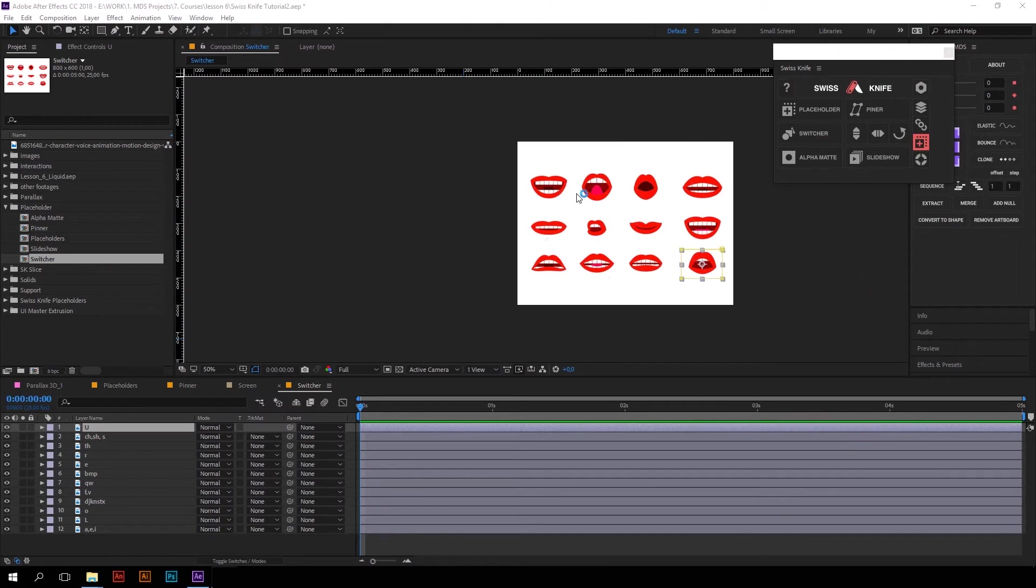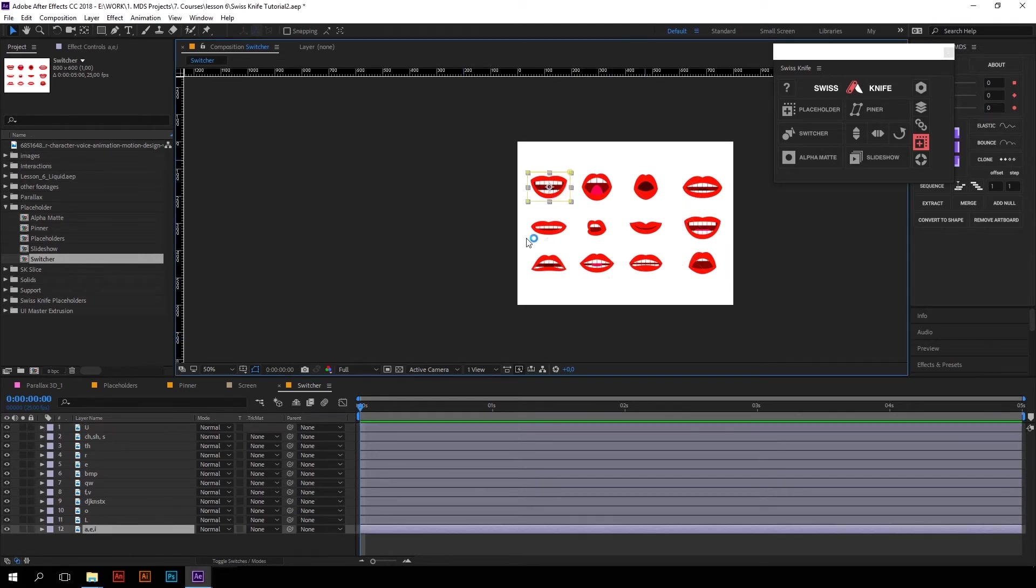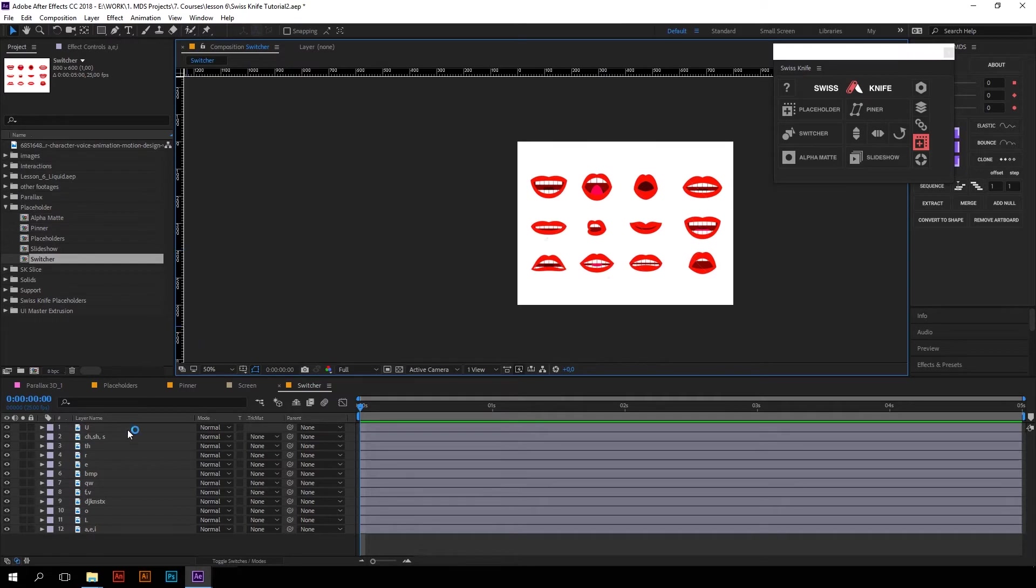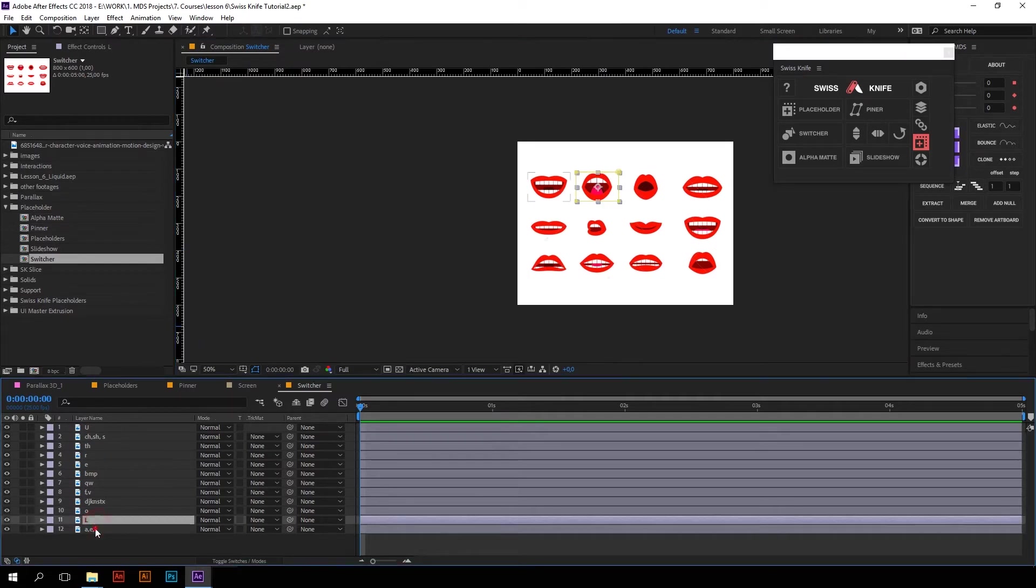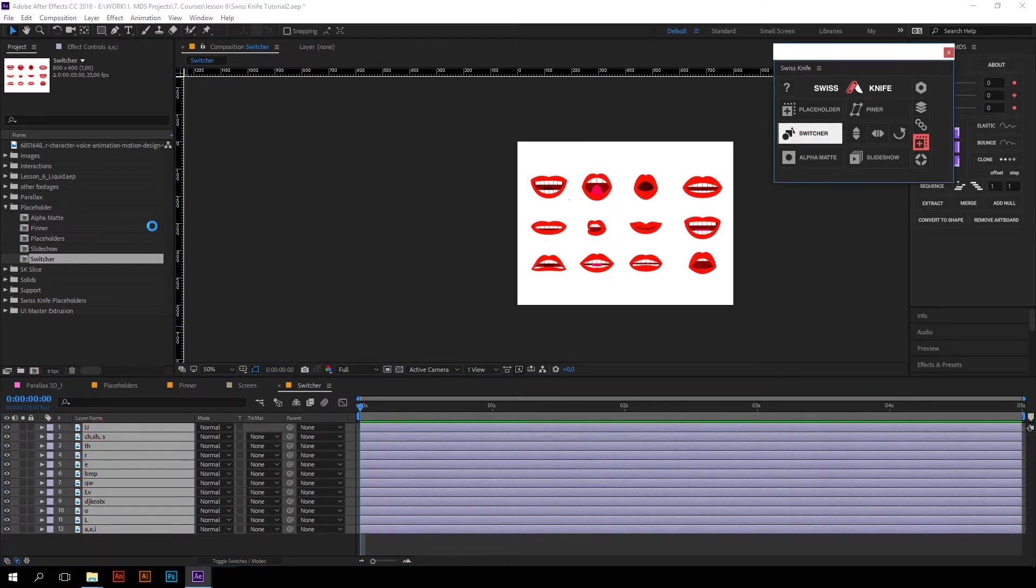Let's move further and talk about Switcher. Switcher is a simple tool to make, for example, lip sync animation. Well, for example, I have these mouth states for each letter. So all I have to do is just select them and press Switcher.